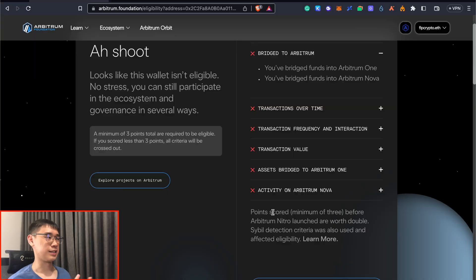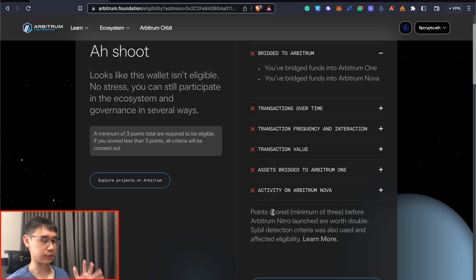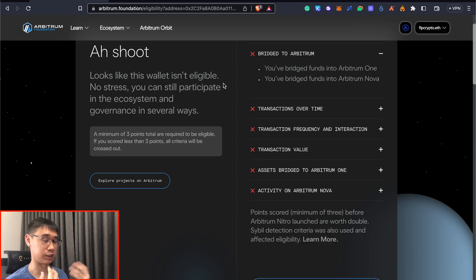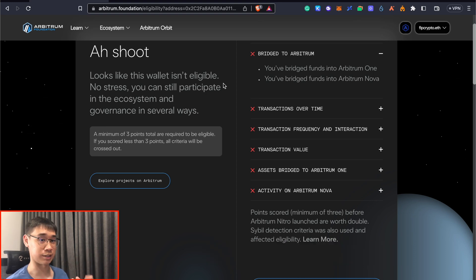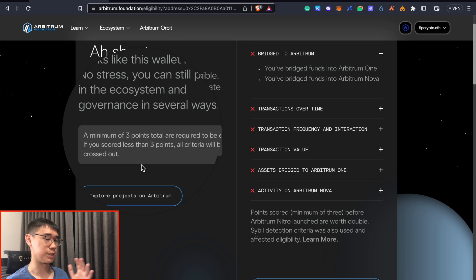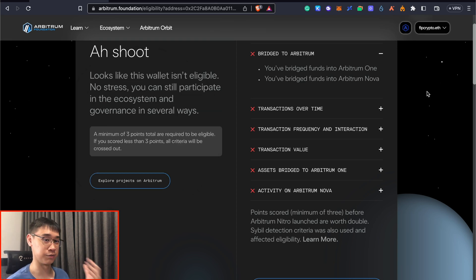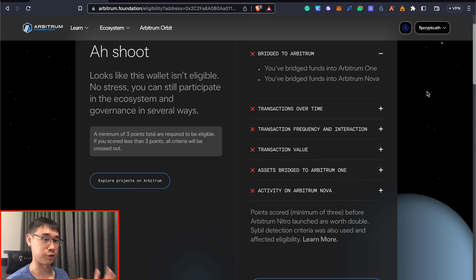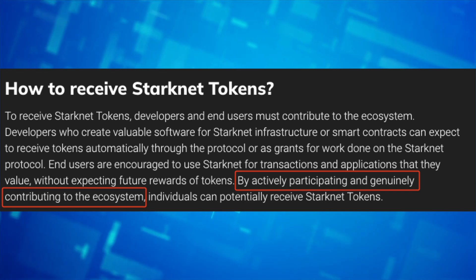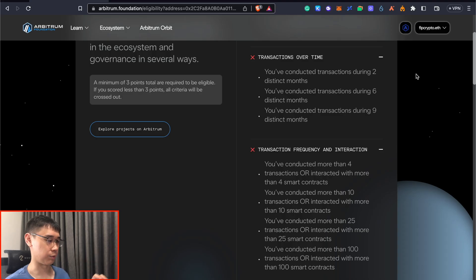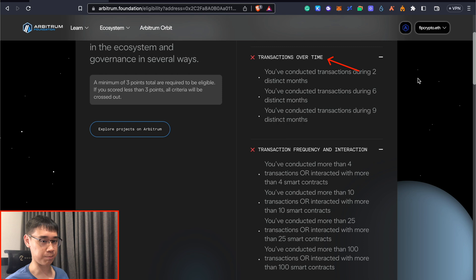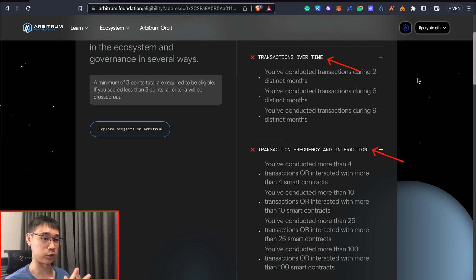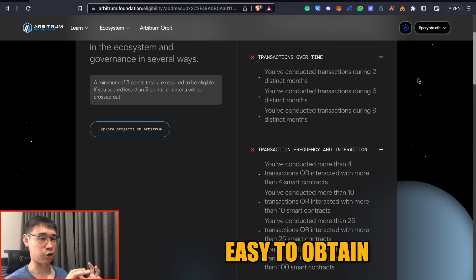To better understand the strategy I'm using, we can take reference to the Arbitrum airdrop which happened quite recently. These were the six different criteria that determine the number of ARB tokens you would receive, and you needed to score a minimum of three points before you were eligible. StarkNet has not given its actual criteria, but we can still use these. There are two different criteria: transactions over time, and the number of transactions or smart contracts you've interacted with. Both are quite easy to obtain if you're an active member.